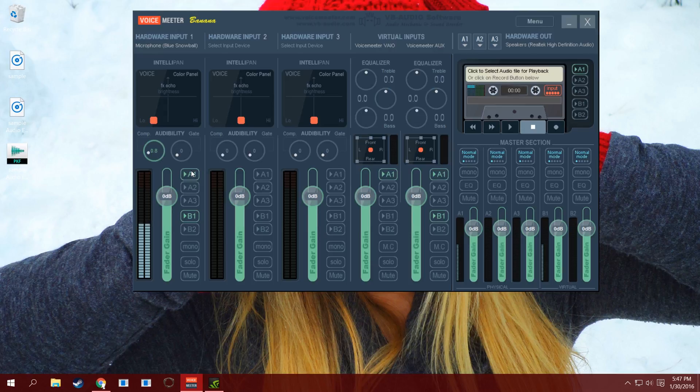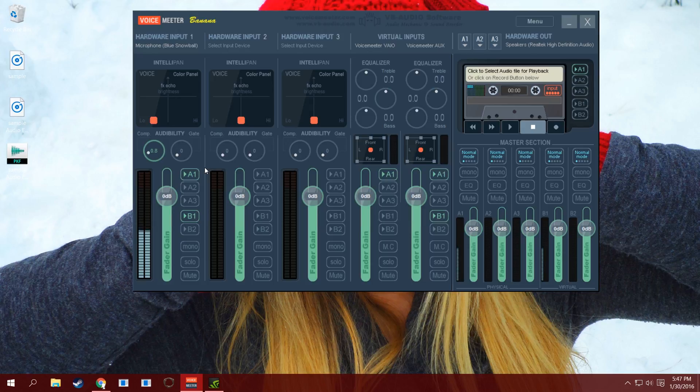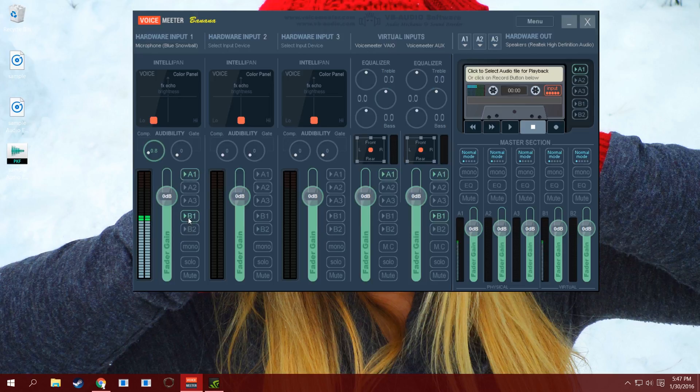That's just a nice thing to be able to do, just so you can make sure it sounds good before you start recording an hour-long session or something like that. The worst thing you can do is record an hour's worth of audio and go back and it's just garbage. Then you have your virtual outputs - this is your channel that's outputting to your recording software, in my case that would be Audacity.